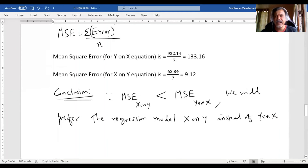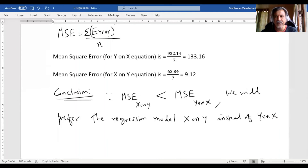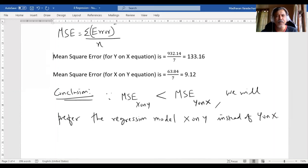So this is what mean square error is, and based on the mean square error you can determine which model to prefer. Hope you find the contents of this video useful. If you do, please like, share with your friends, and subscribe to my channel. Thank you.